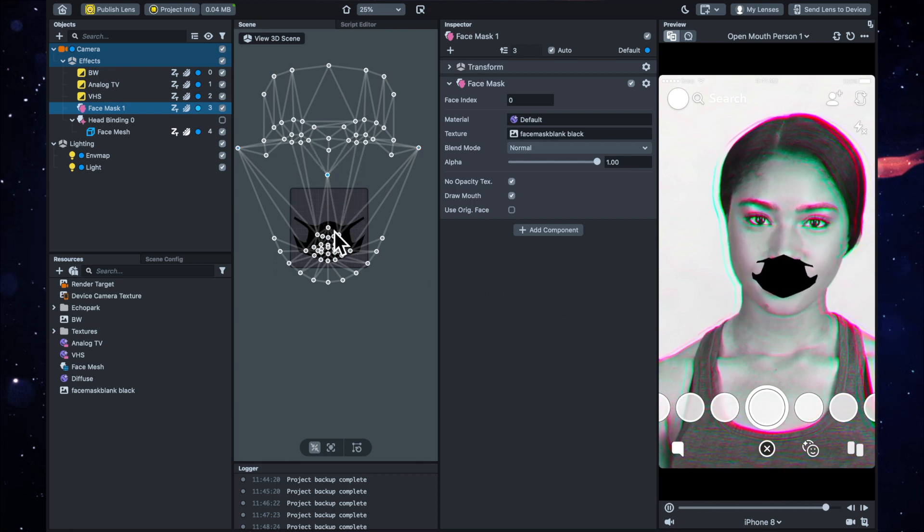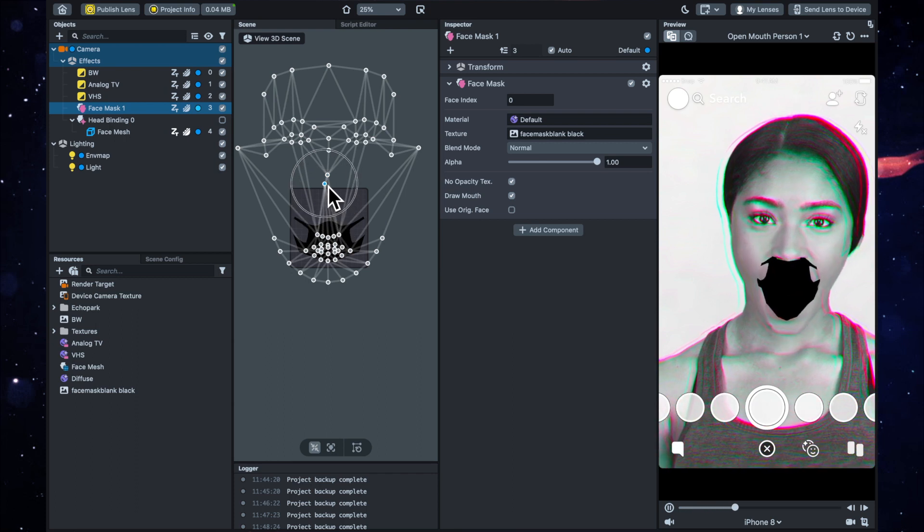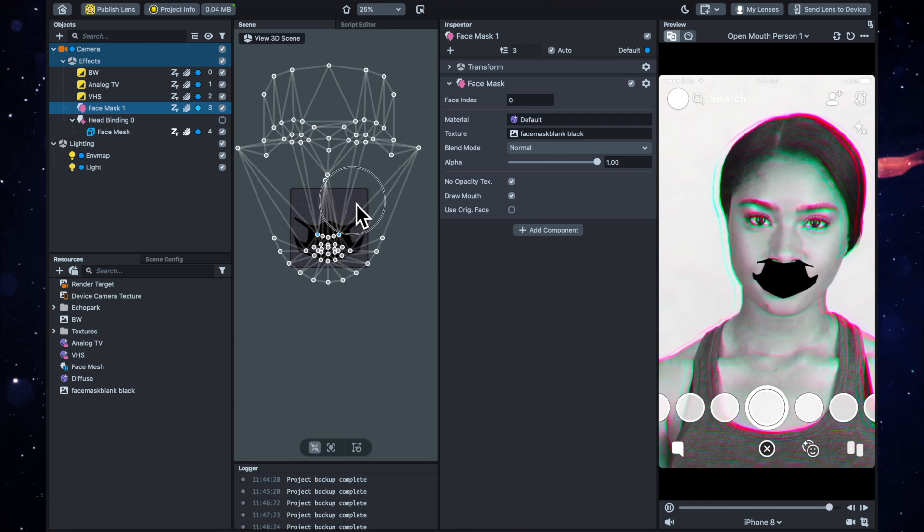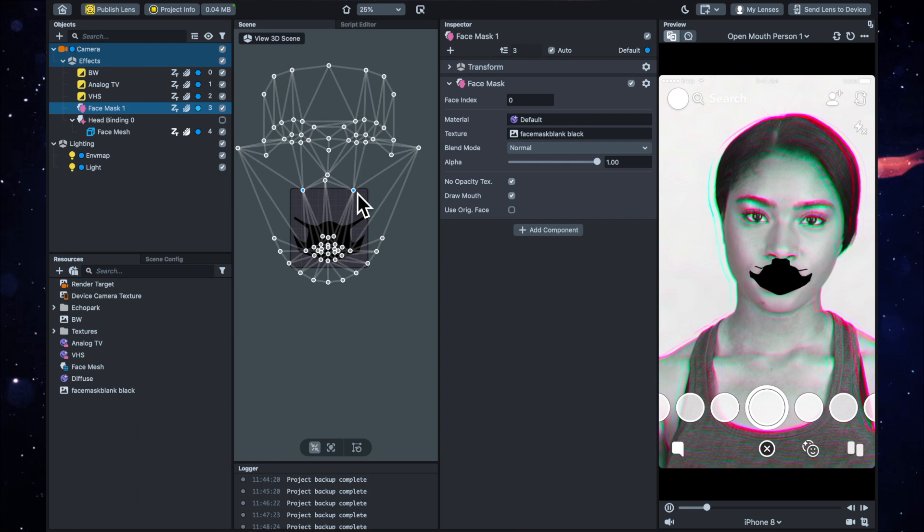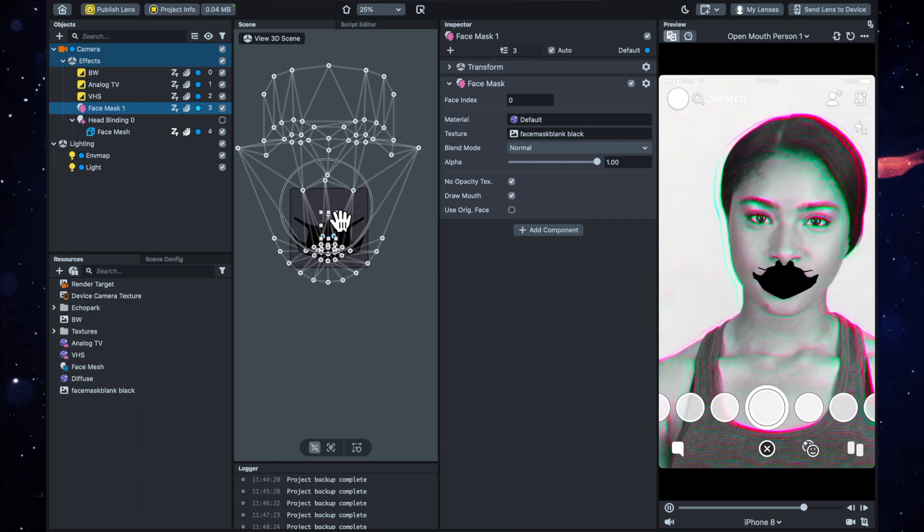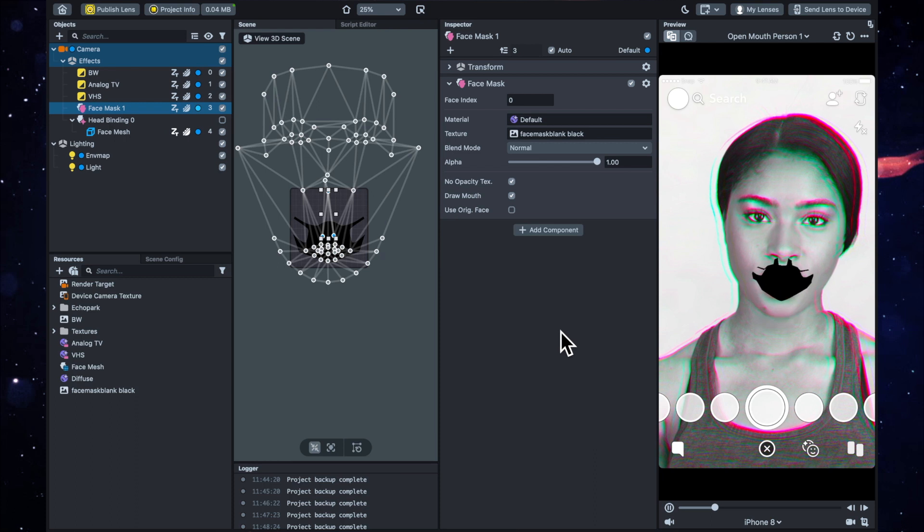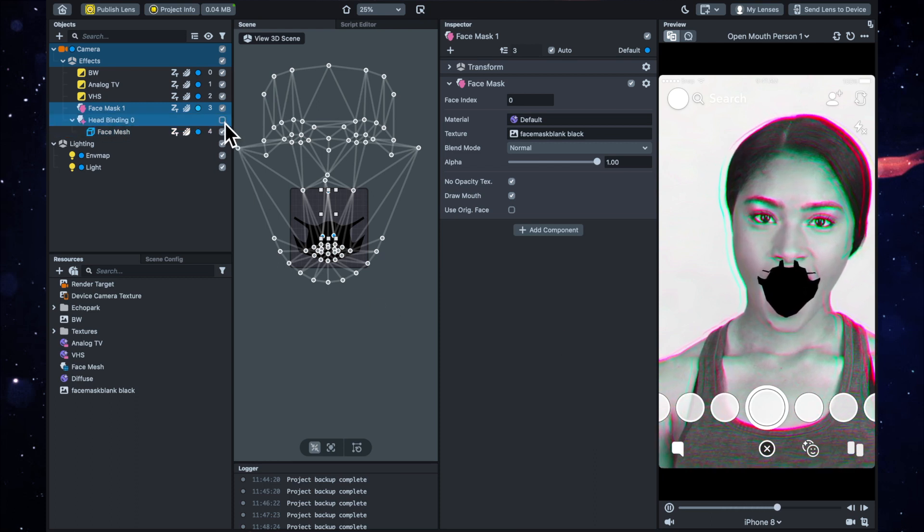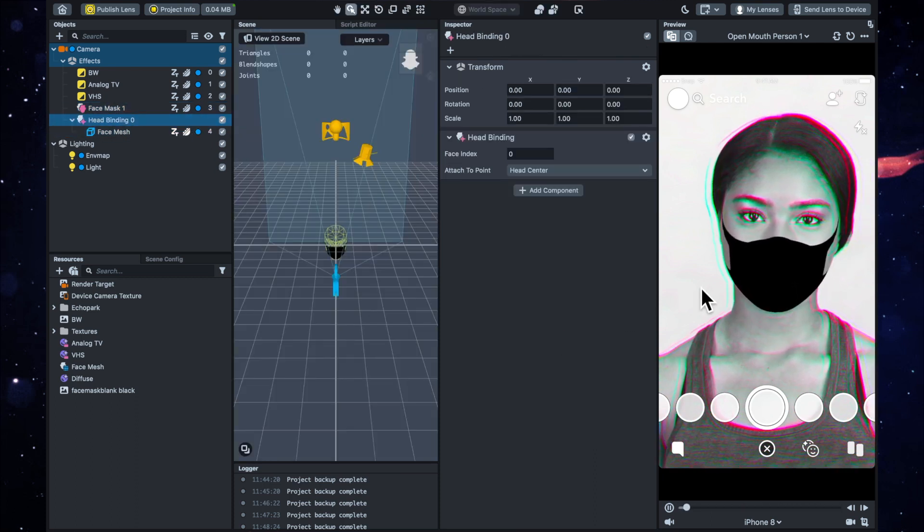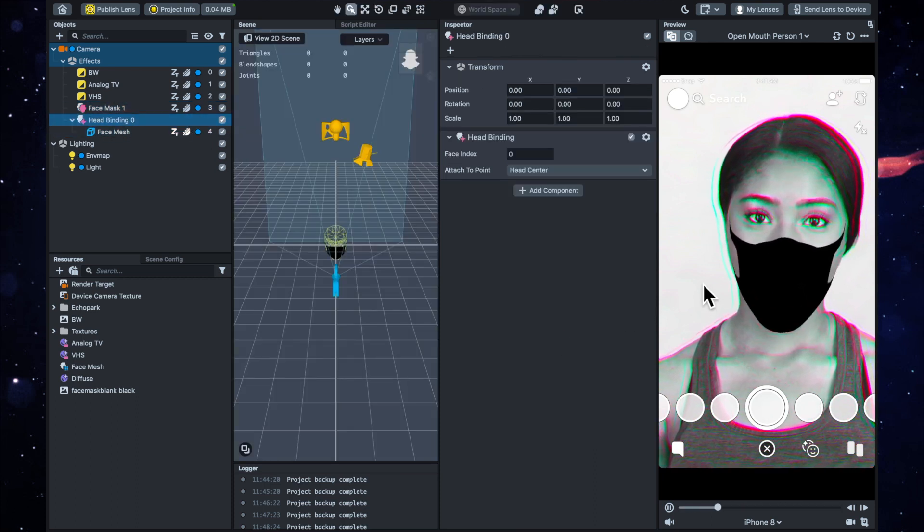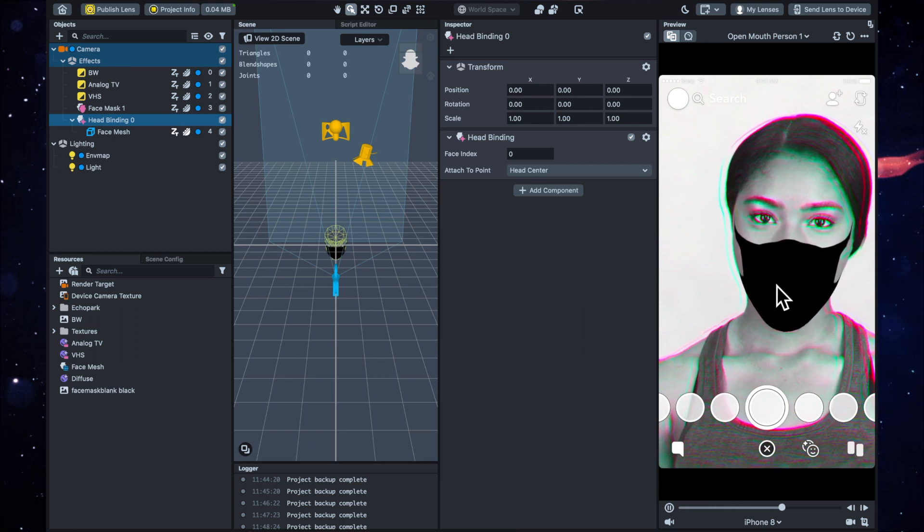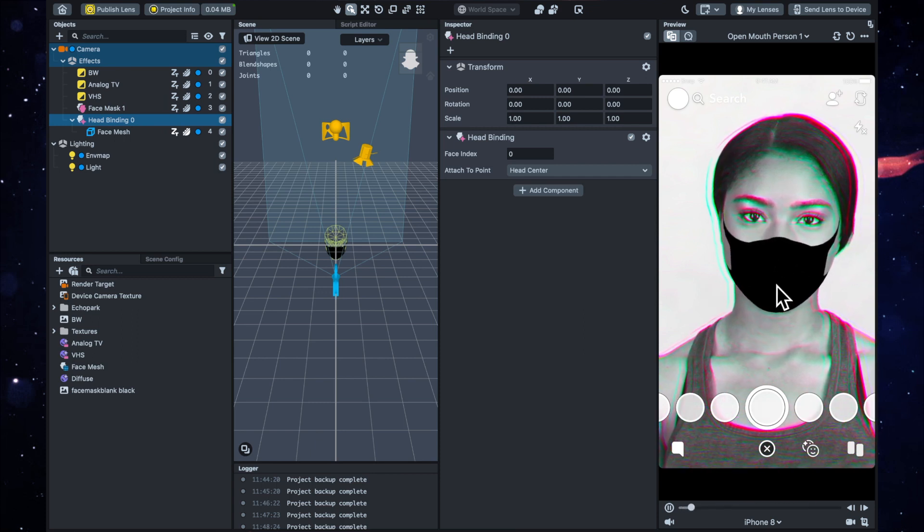I'm just going to get it as far away from the other parts as possible because it only needs to cover the mouth. So that should do. Now if we tick this head binding again and bring the mask back up, you'll see that when she opens her mouth, there is no hole, which is exactly what we want.